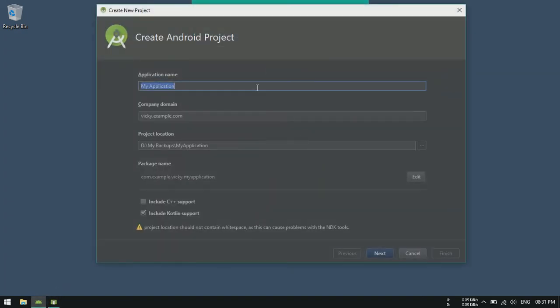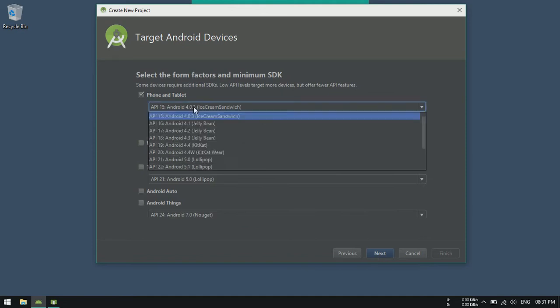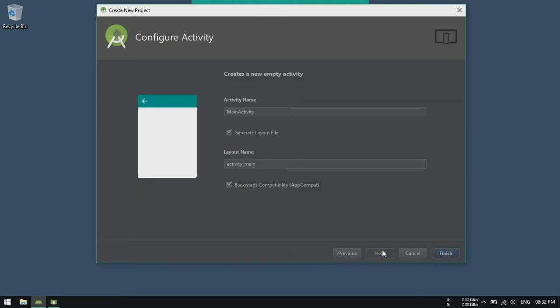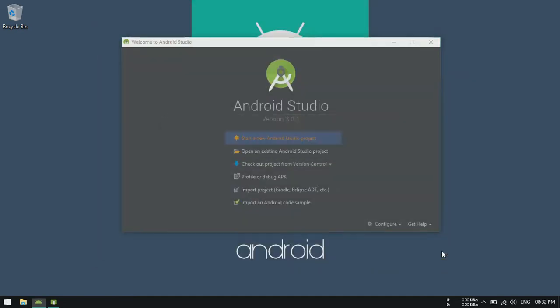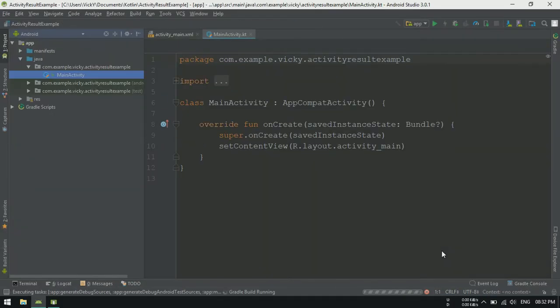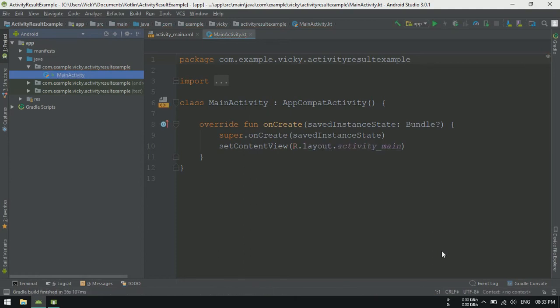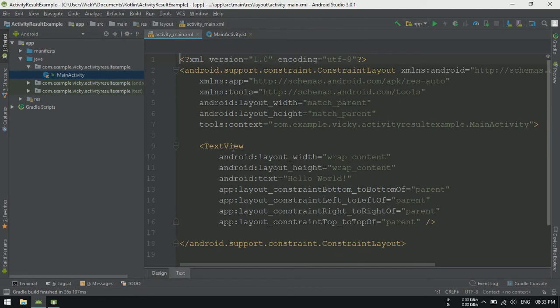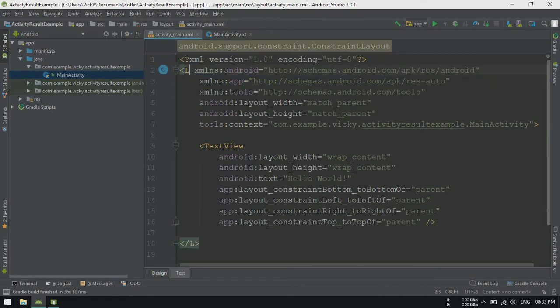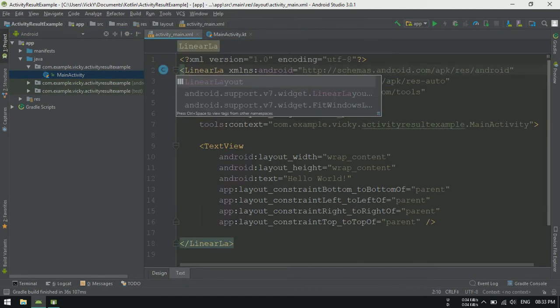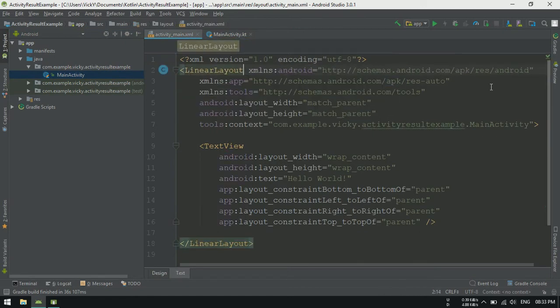To demonstrate this, I am creating an application with default configuration. Open activity underscore main dot xml. Change the root layout to linear layout and adding orientation as vertical.